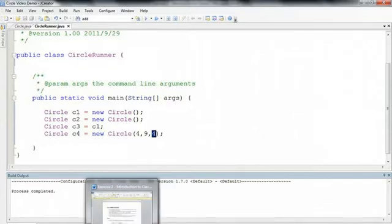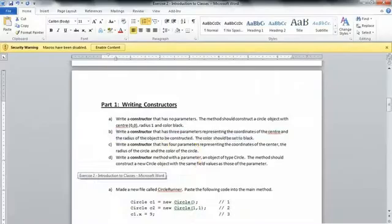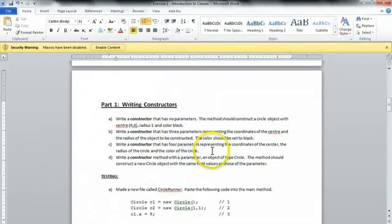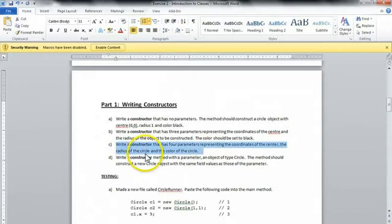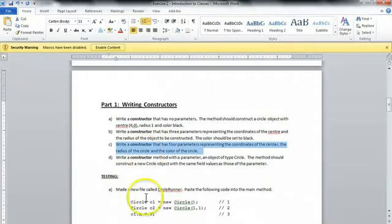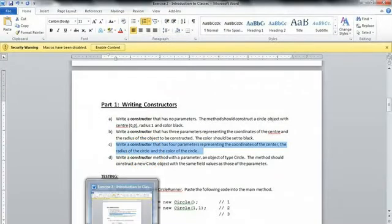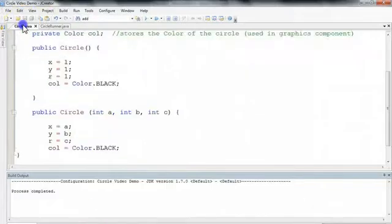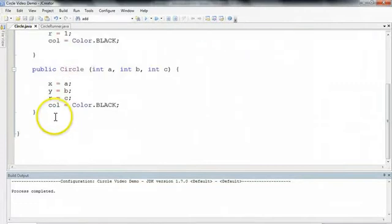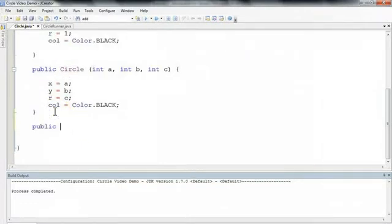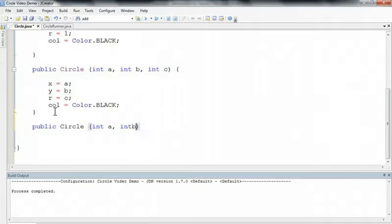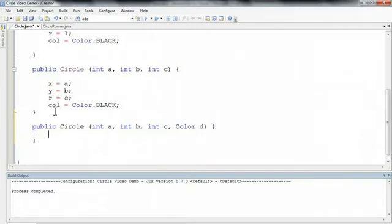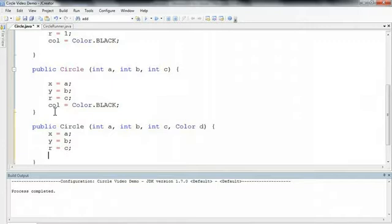So now let's take a look at what's next. So we want to write a constructor that has four parameters representing the coordinates of the center, the radius of the circle, and the color of the circle. So I'm going to jump into here. I'm going to write my constructor again just below it. So I'm going to say public circle int A int B int C. And now I have to pass a color. So I'm going to say color D. And I have x is equal to A, y is equal to B, r is equal to C, and col is equal to D.